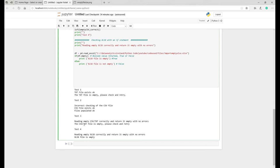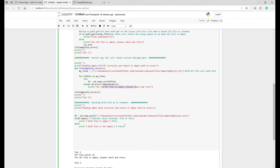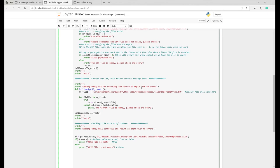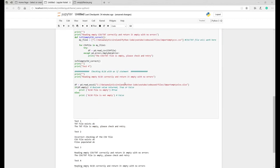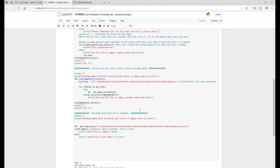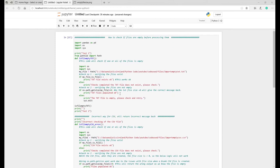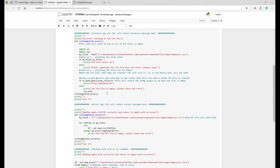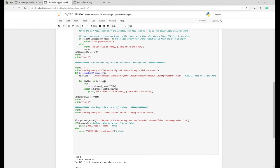Test three output shows 'CSV is empty, please check and retry' — the correct answer. I demonstrated this with TXT and then changed it to CSV, and test three again gave 'CSV file is empty, please check and retry'. This is a very handy and quick way of checking whether a CSV or TXT file is empty — an alternative to 'getsize' that looks at file size — and it uses fewer lines of code.